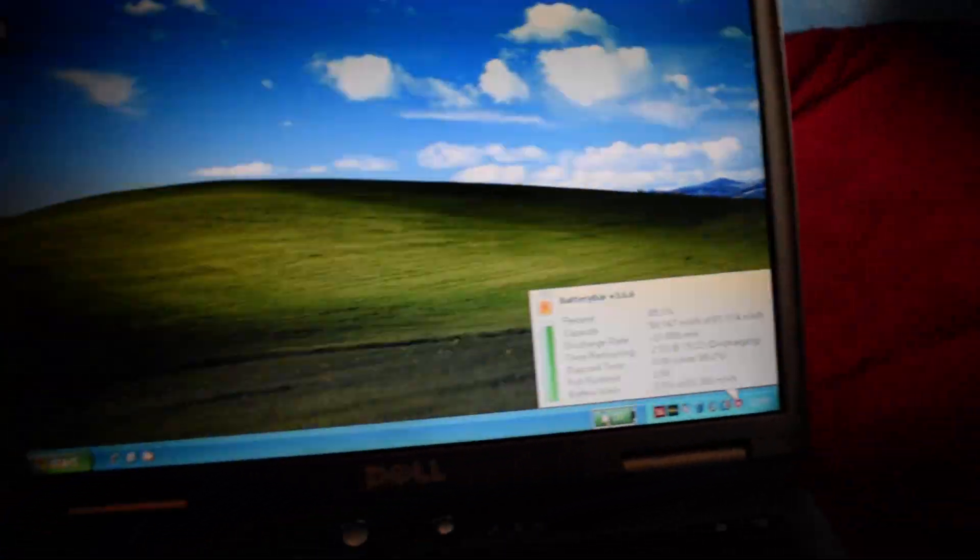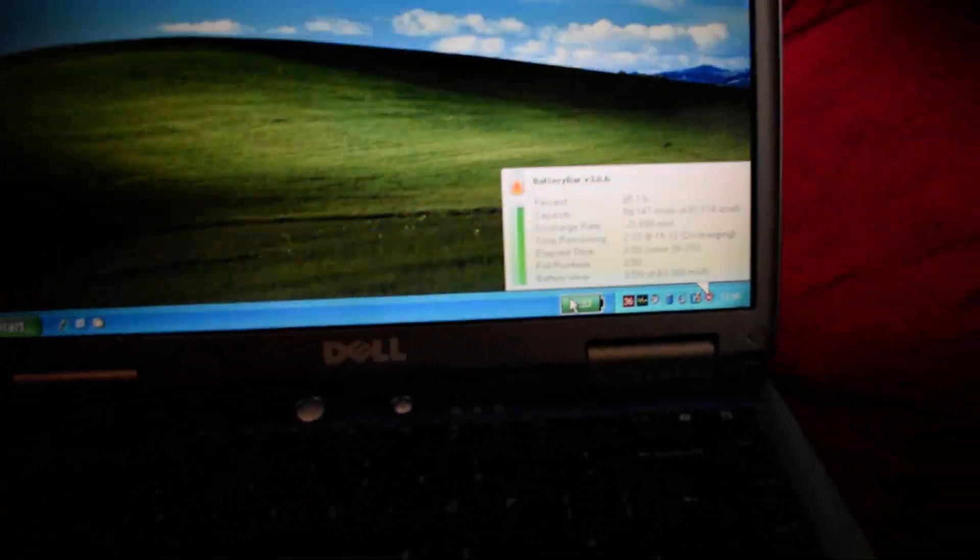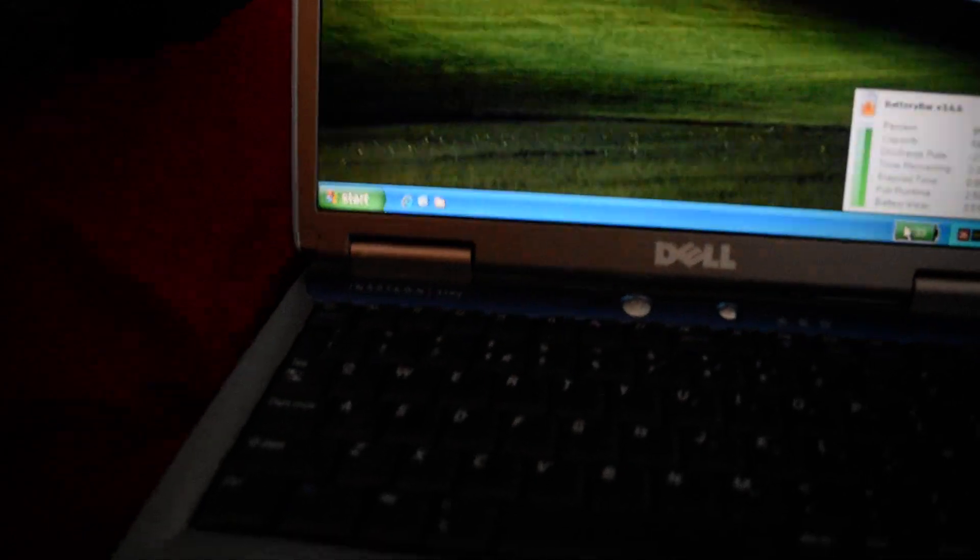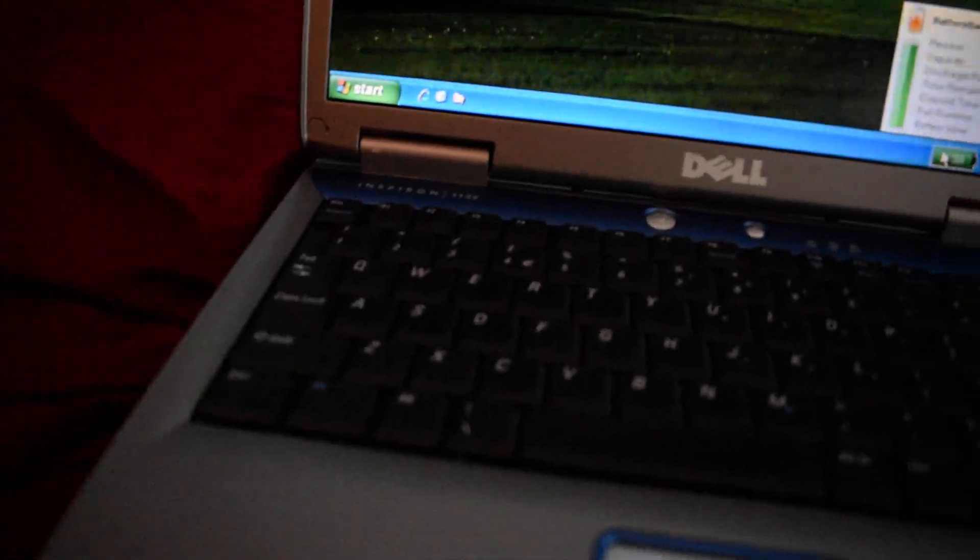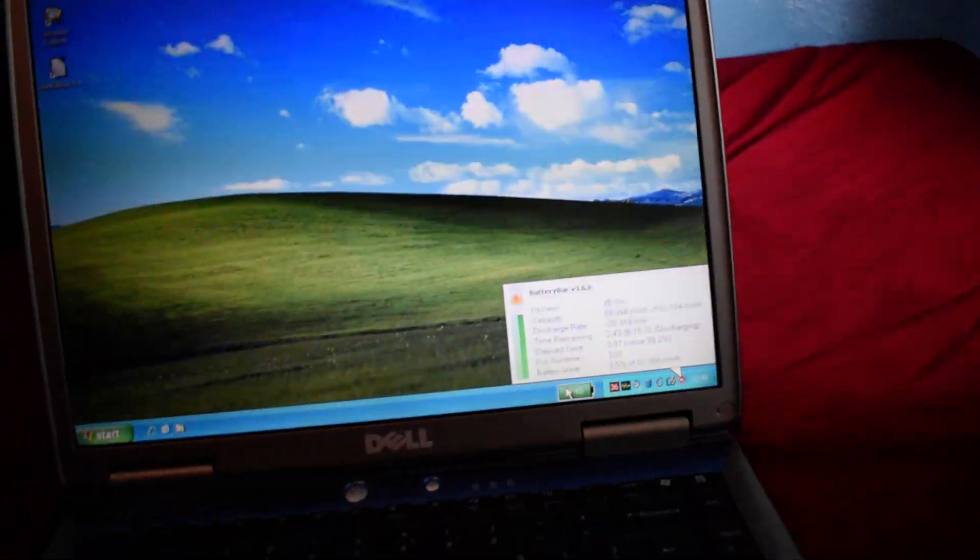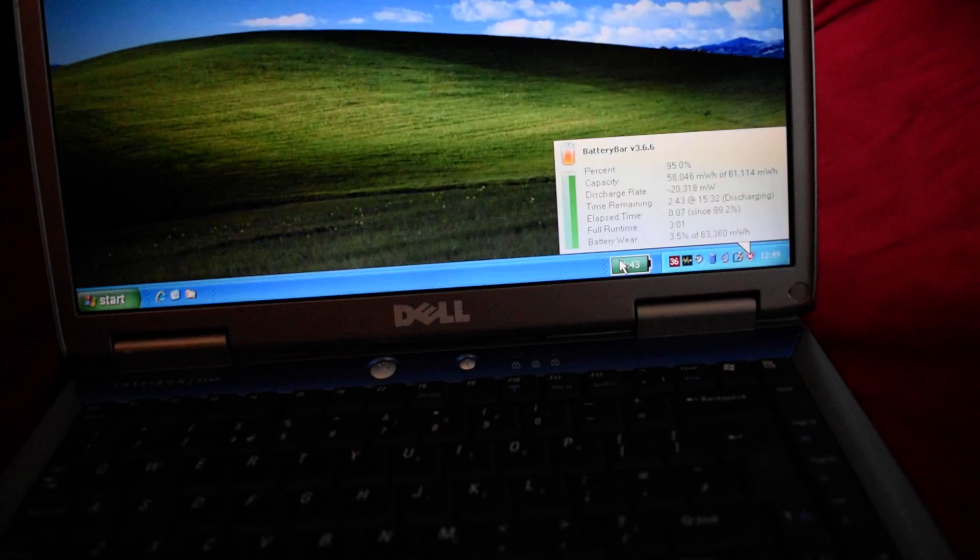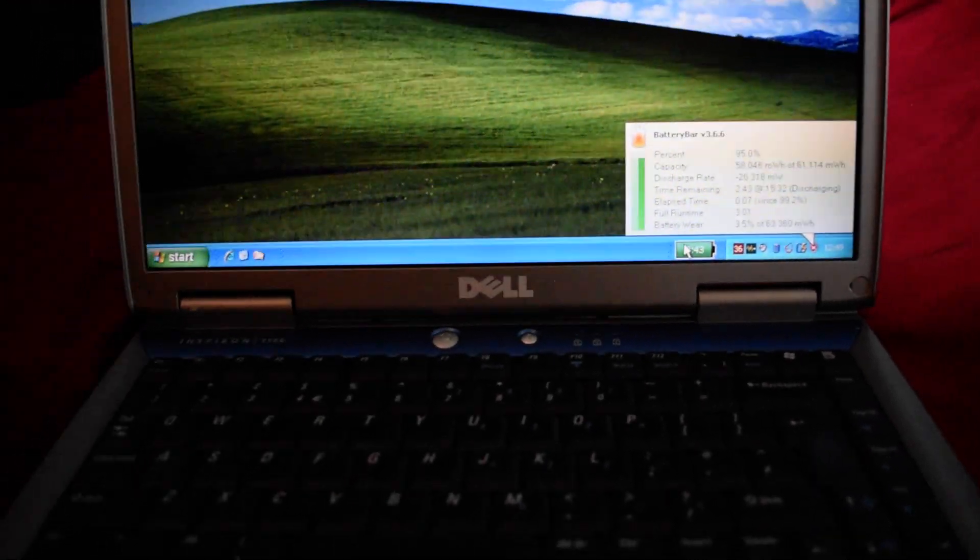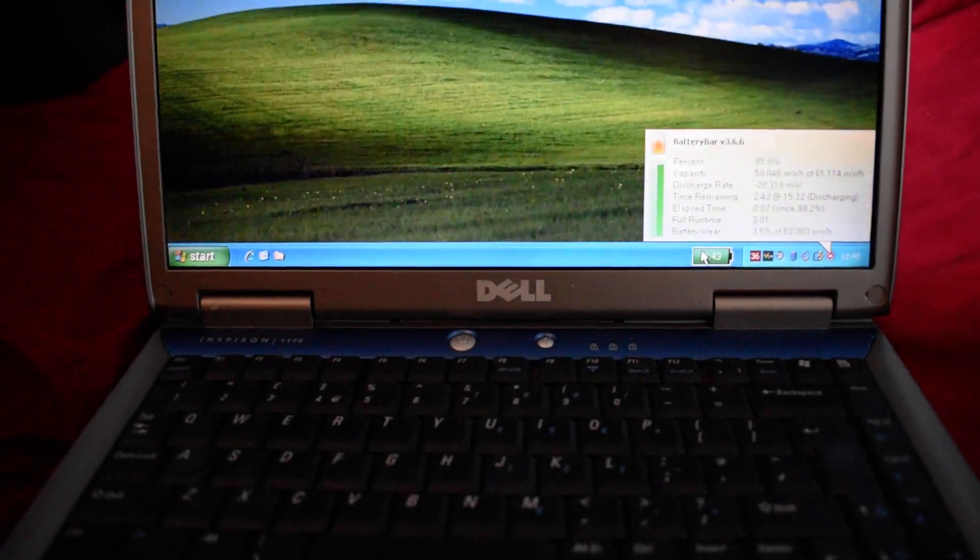The actual laptop itself has needed very little work. I had to fit a hard drive because it came without one. I had to replace the CMOS battery and obviously the main battery.